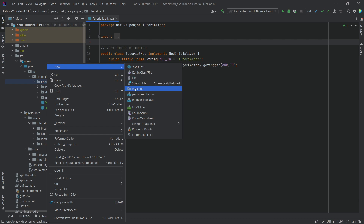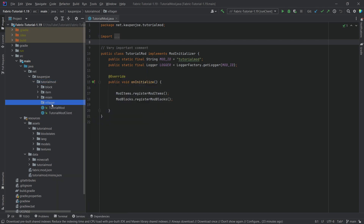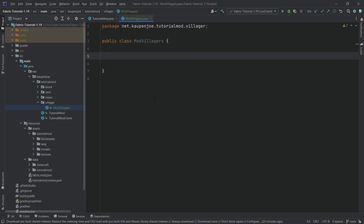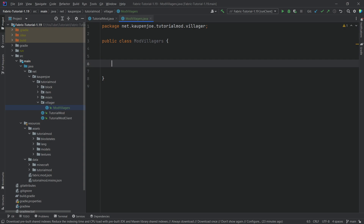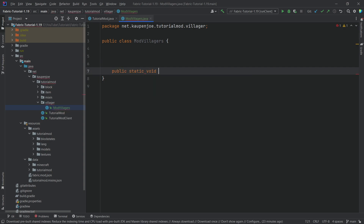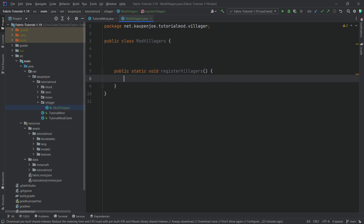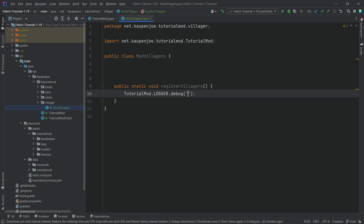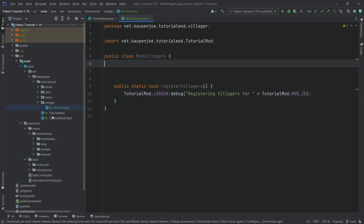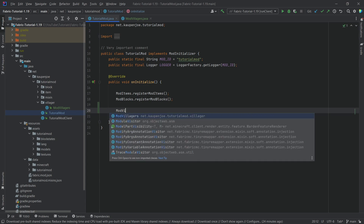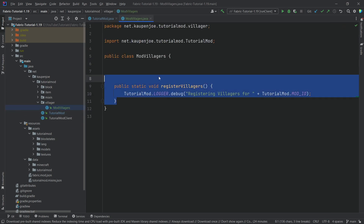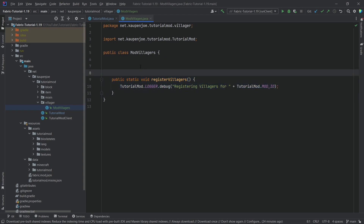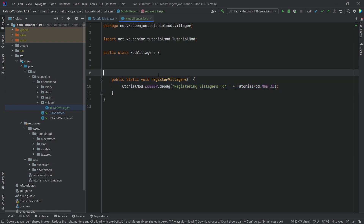In our tutorial mod package we're going to right-click, make a new package called 'villager', and then inside there we're going to make one new class called the ModVillagers class. We need three different methods here. The first one is going to be the public static void called registerVillagers, which will call tutorialmod.logger.debug saying 'registering villagers for' and then tutorialmod.modid. We'll immediately call this in the TutorialMod class — modVillagers.registerVillagers — and this is needed so that the static fields we're going to introduce are properly initialized, otherwise they won't load properly.